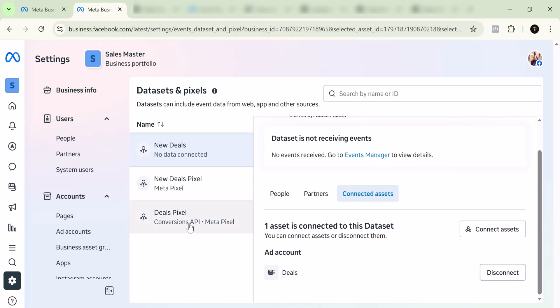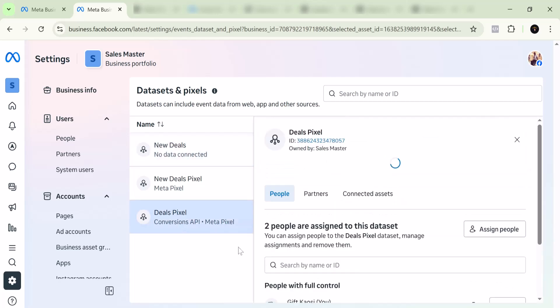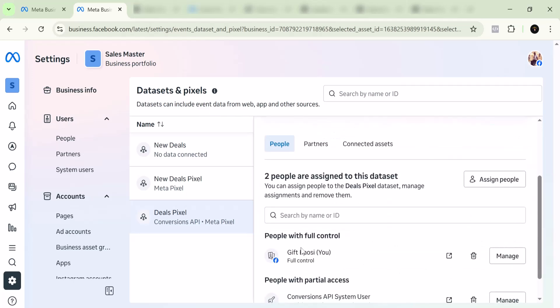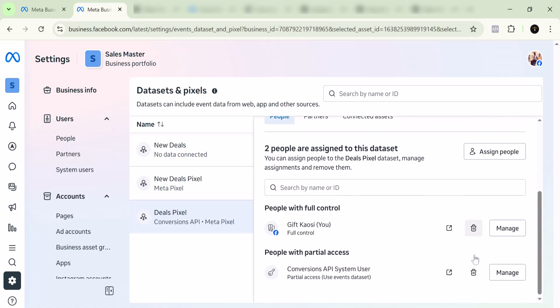If you have this Conversion API, it's basically the same thing. You can click on it, and if you come here, you can see that we have two persons or two assets. You can remove the person—you have this Delete here—you can delete people from here, or you can delete the Conversion API.